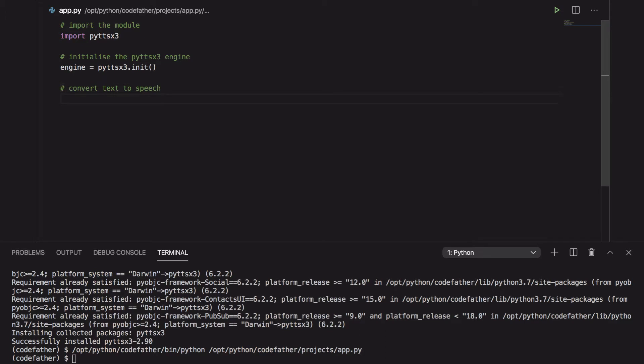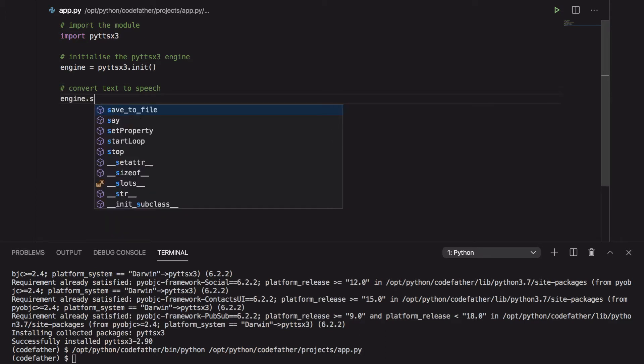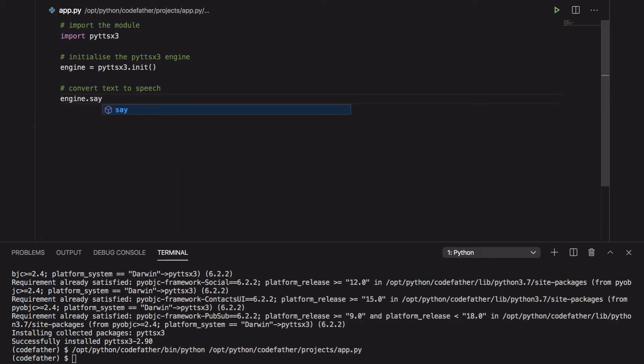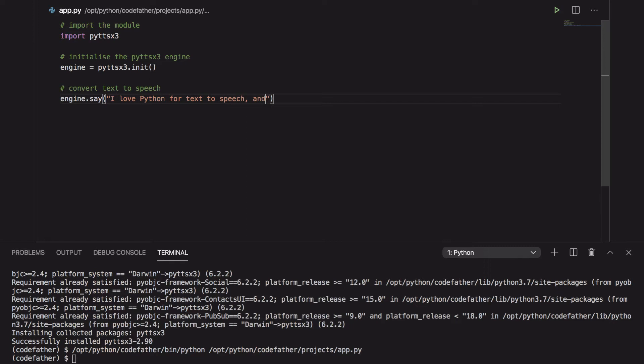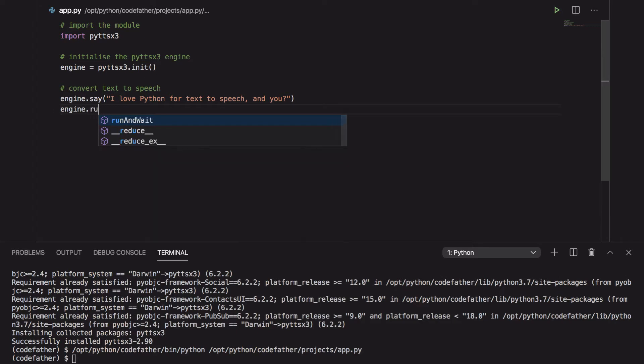Then we use the save function of the engine and pass to it a message to convert into speech. All the messages passed to the save function are not said unless the Python interpreter sees a call to the run and wait function.